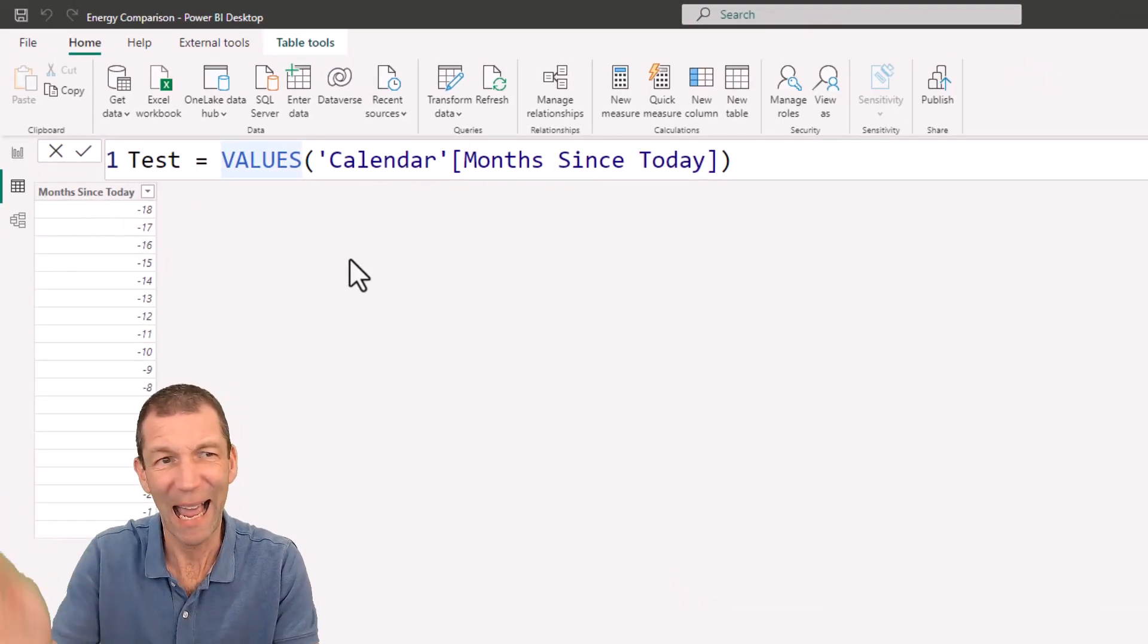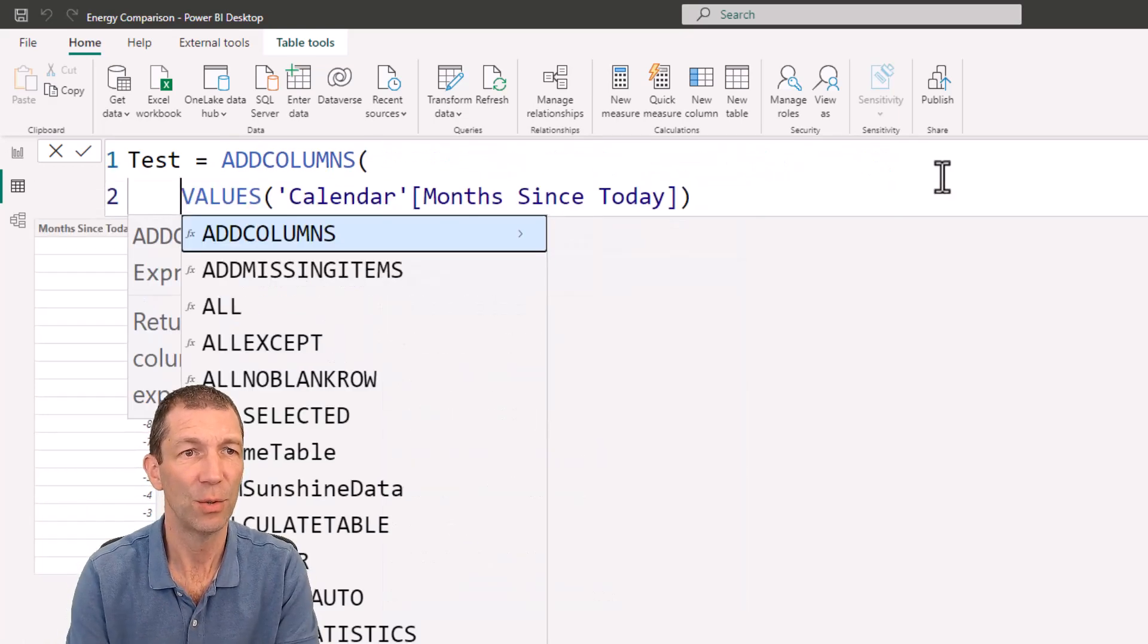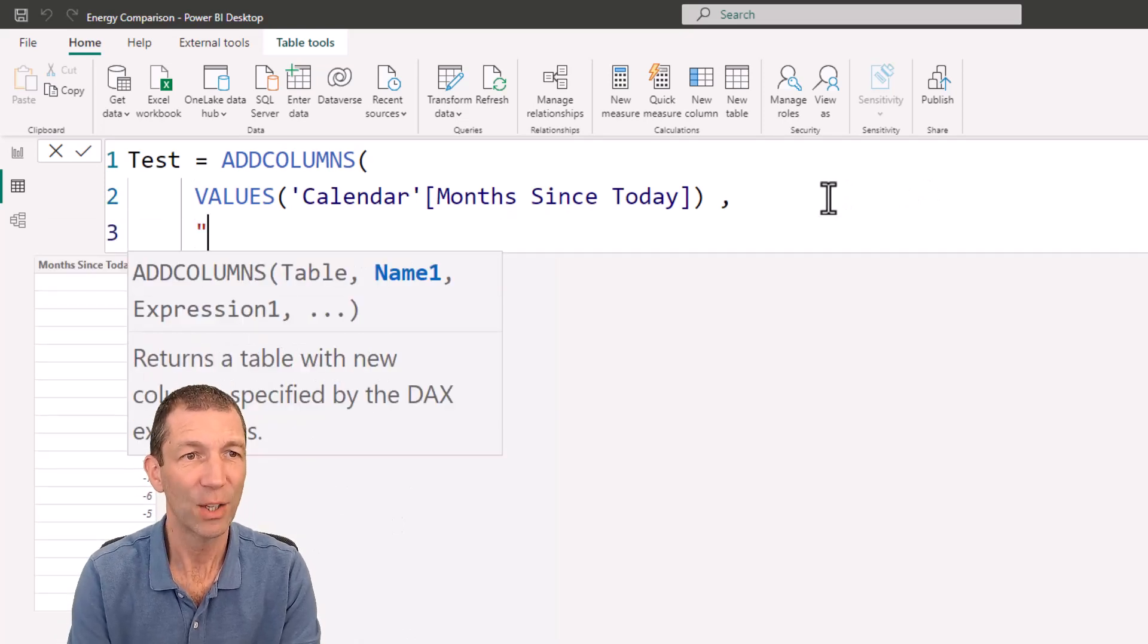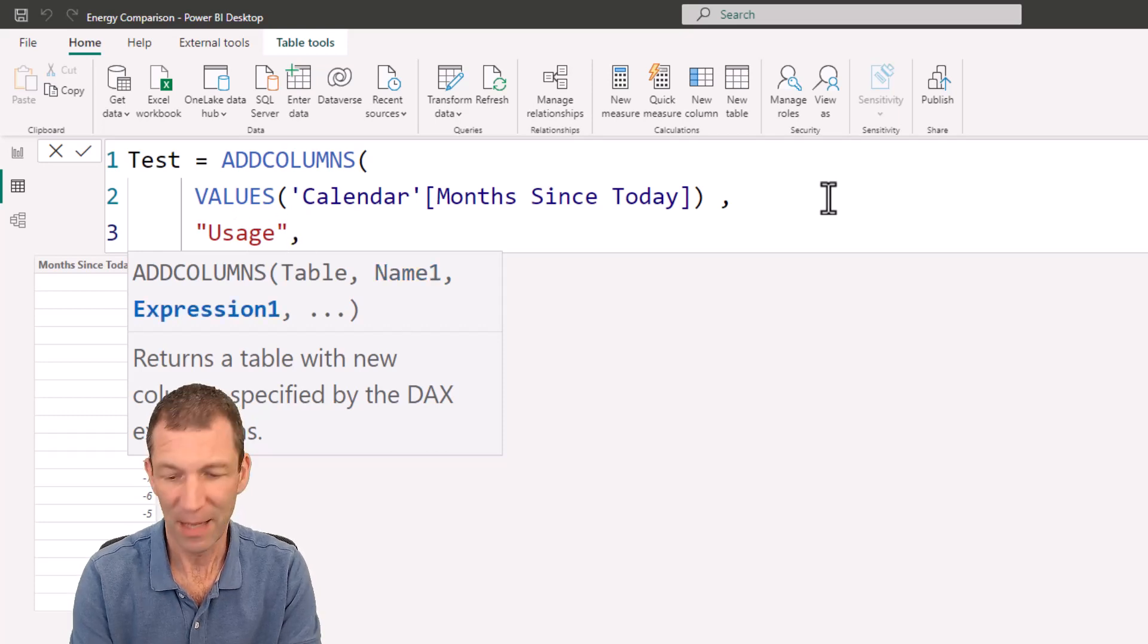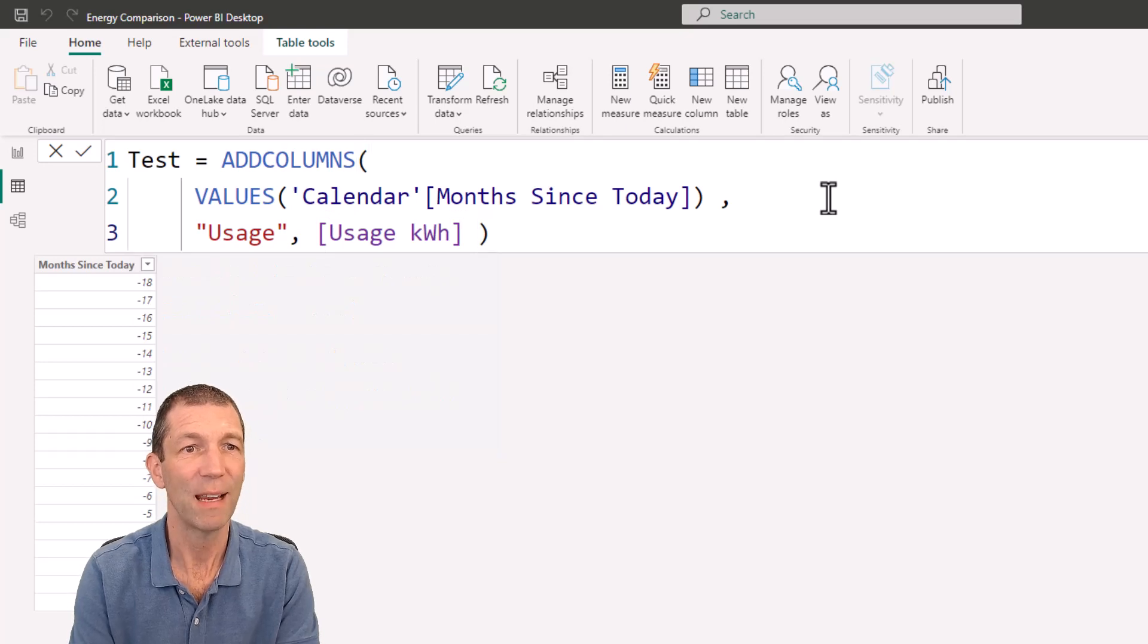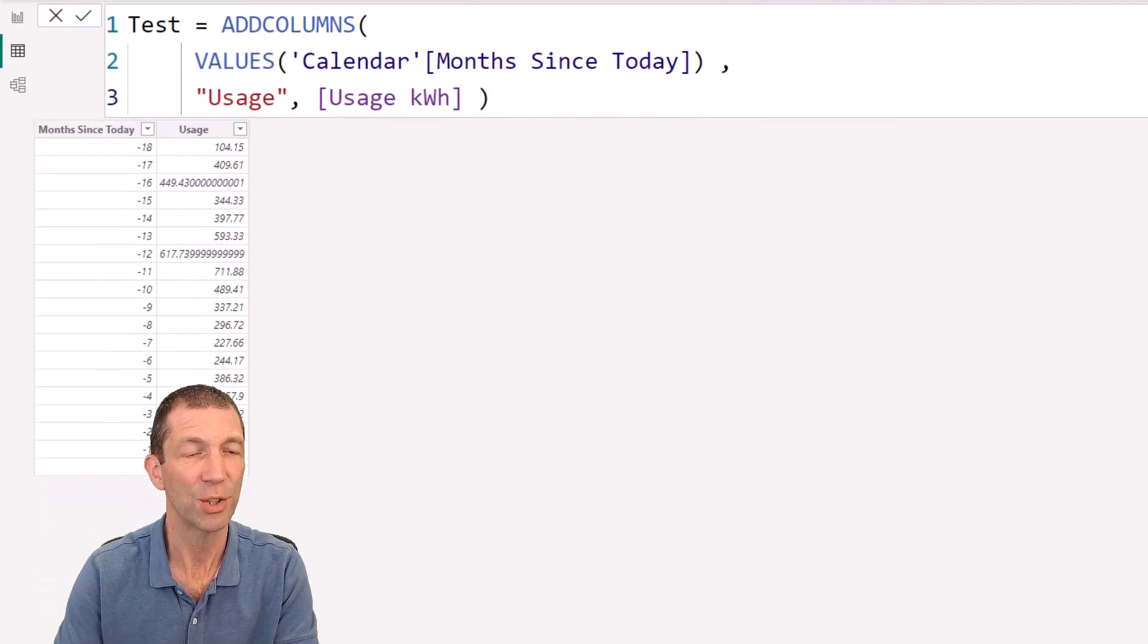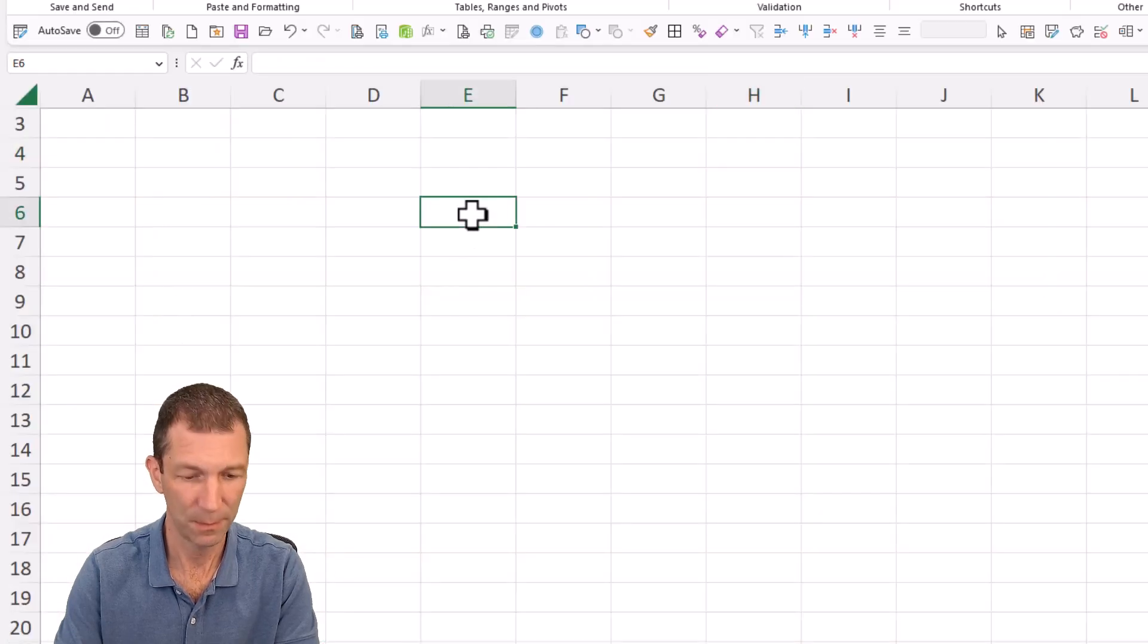And then we're going to add. So let's go add columns. And to this, let's go shift enter, comma, we're going to add a column called usage. And that's just going to be our measure. So it's going to iterate down that table, given us our usage. So if I copy this table, right click copy table,